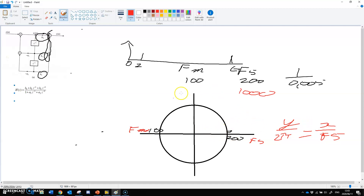What we're going to do next is design our filter on the pole-zero diagram.